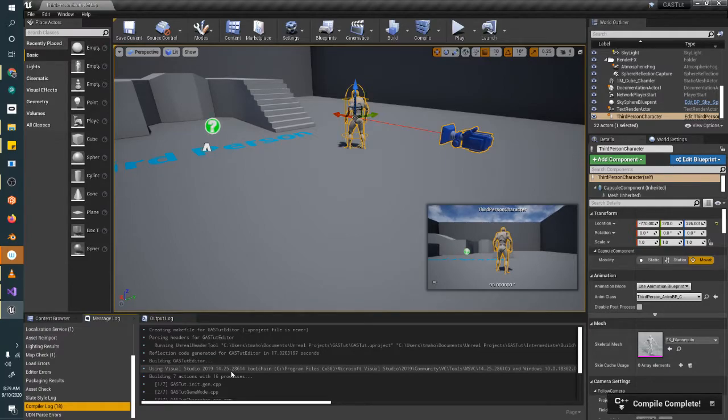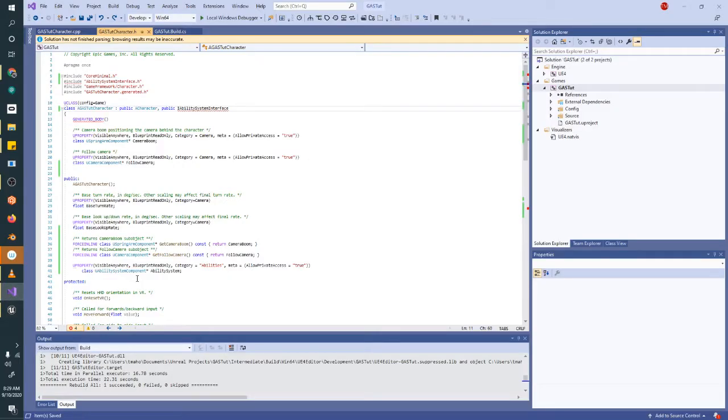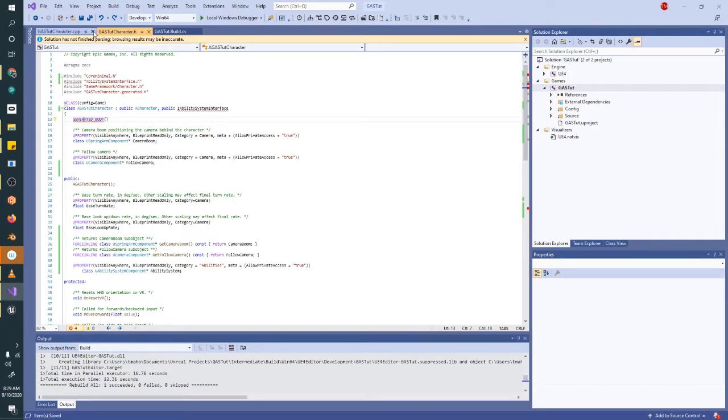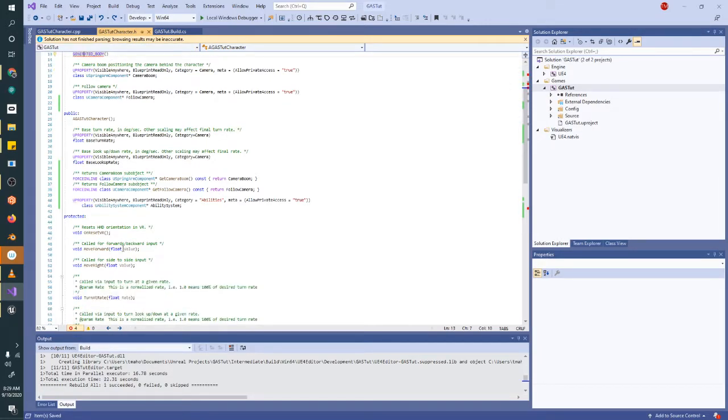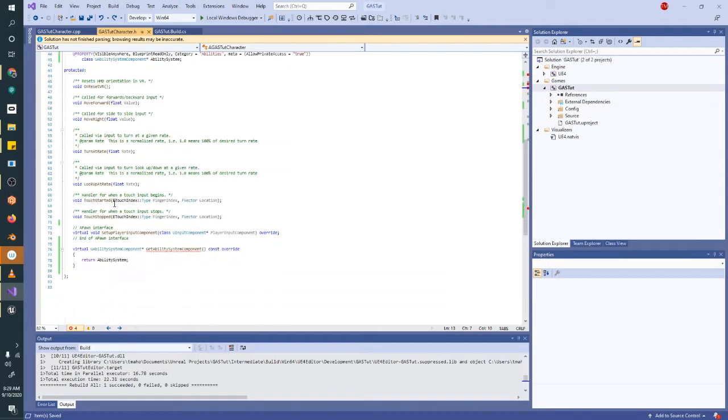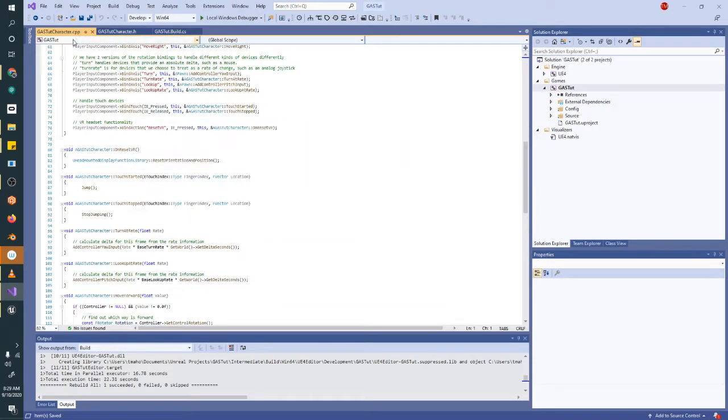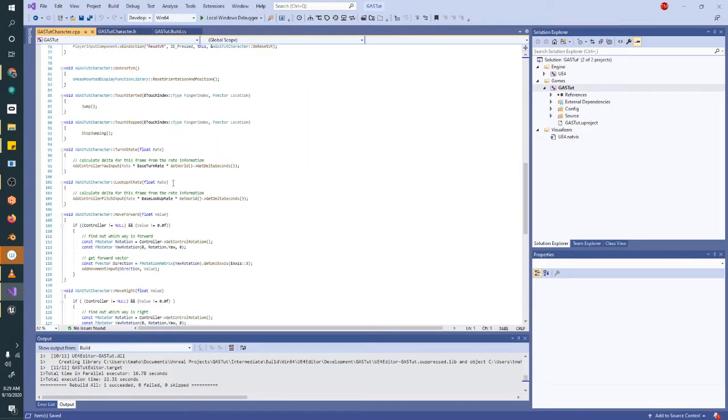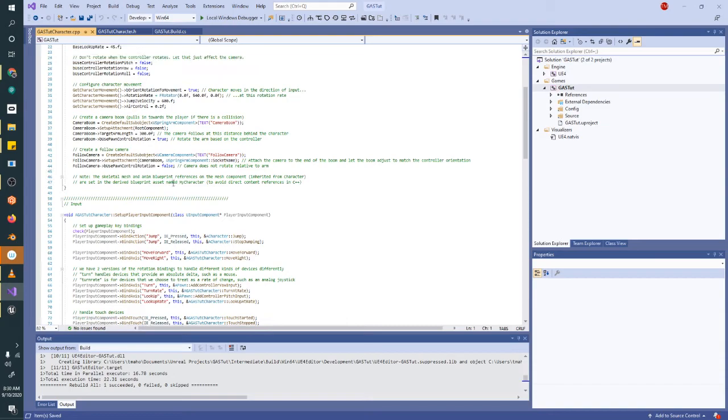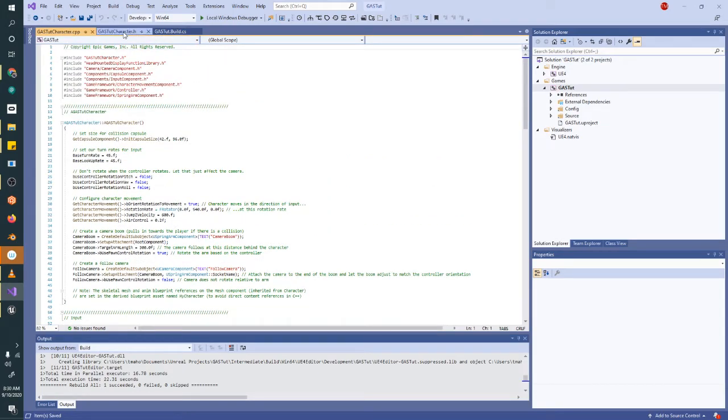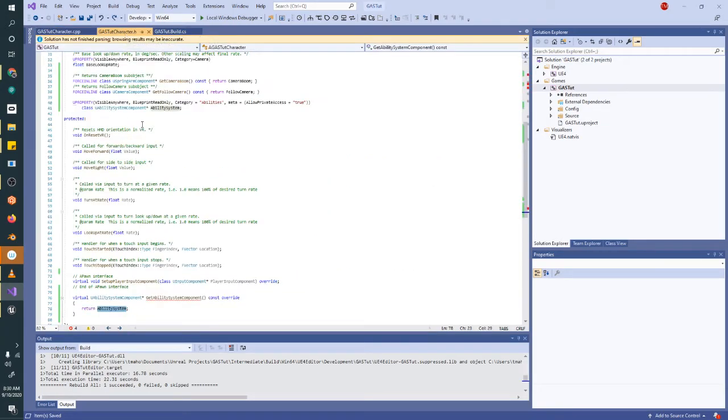All right, now that that's completed, so it looks like I didn't actually have any code errors in there. So this is still showing up red, just means that Visual Studio needs more time to do its thing. And now we're going to go to our C++ class and find the begin play function, which we don't have by default, actually. Interesting.